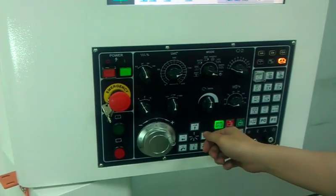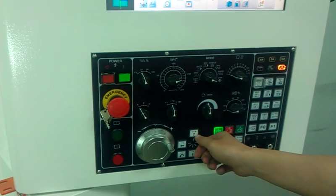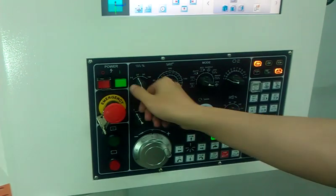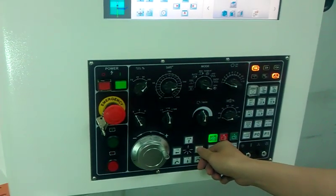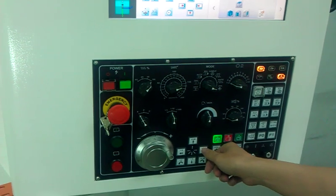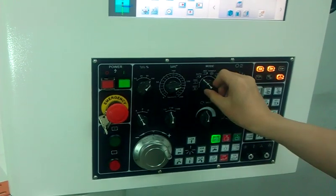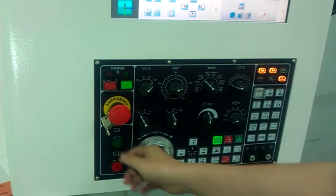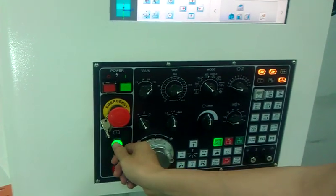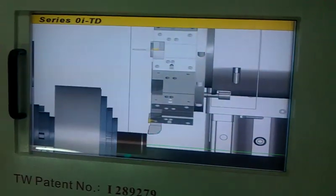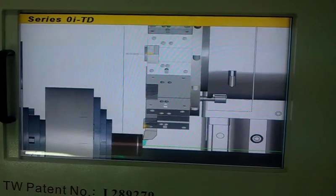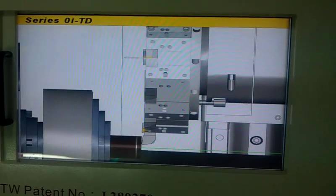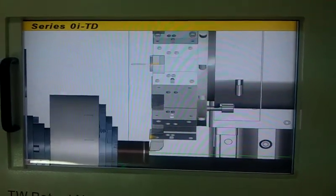Then we go to the original position, turn to Auto mode, and press Cycle Start. We can run the program and see the 3D simulation of how it is cutting.